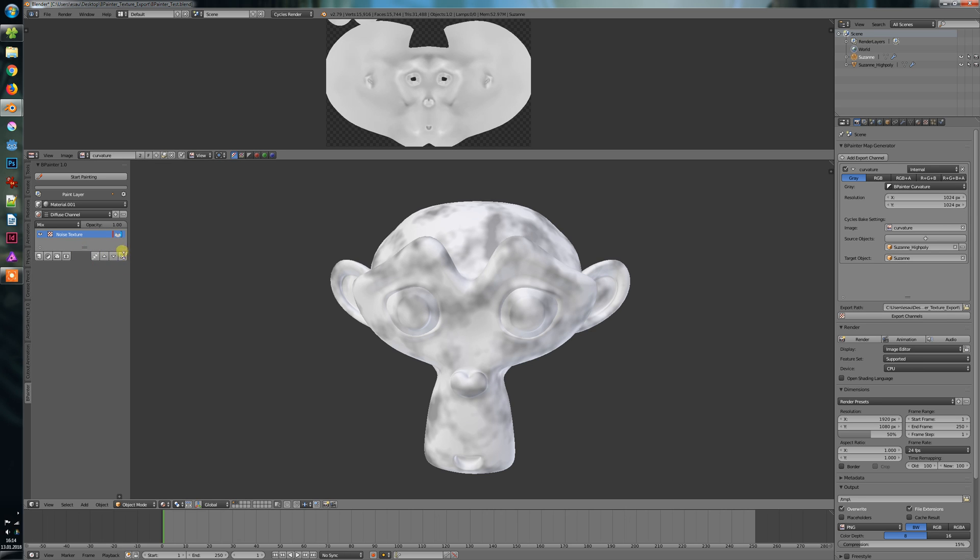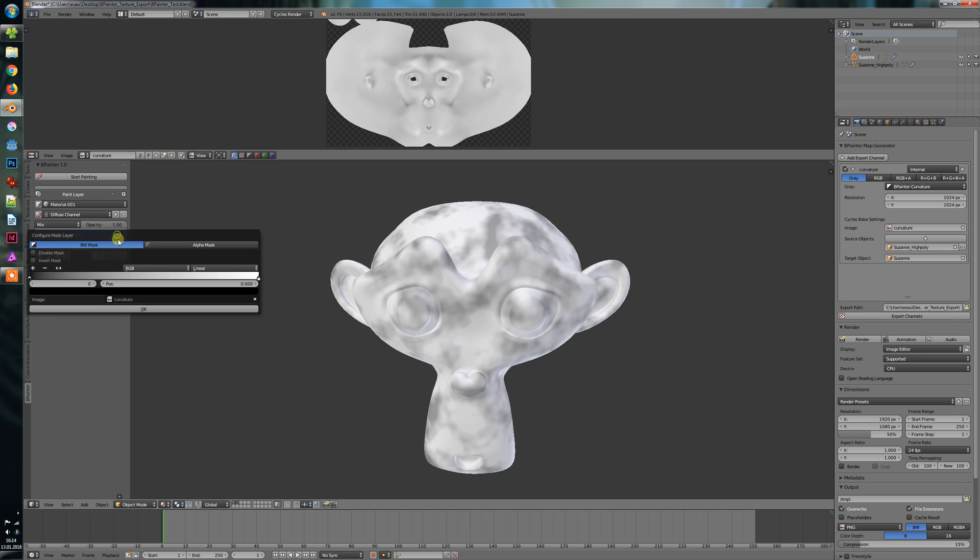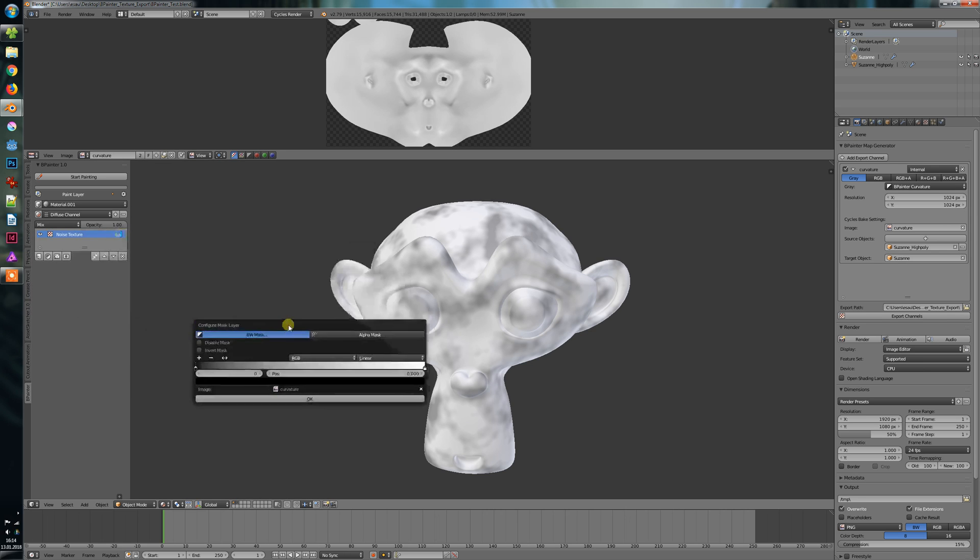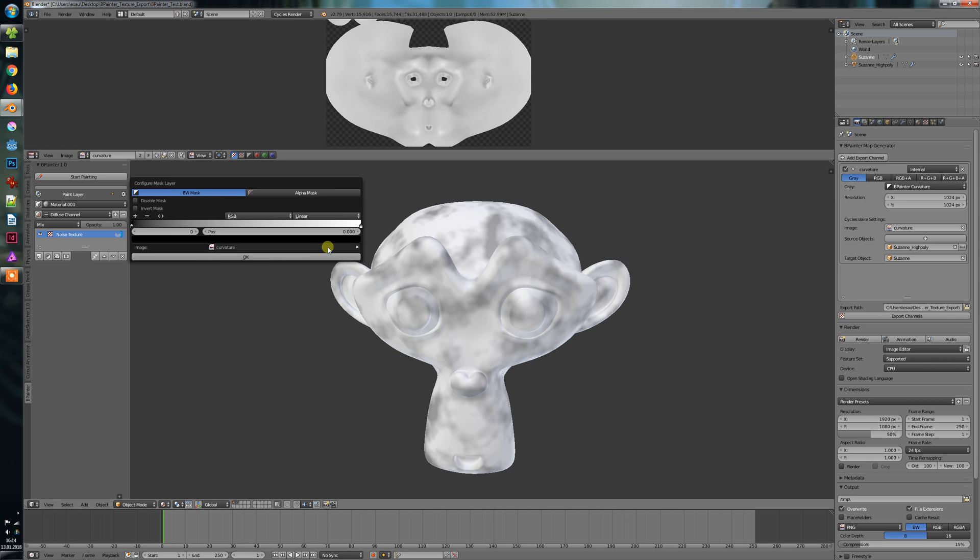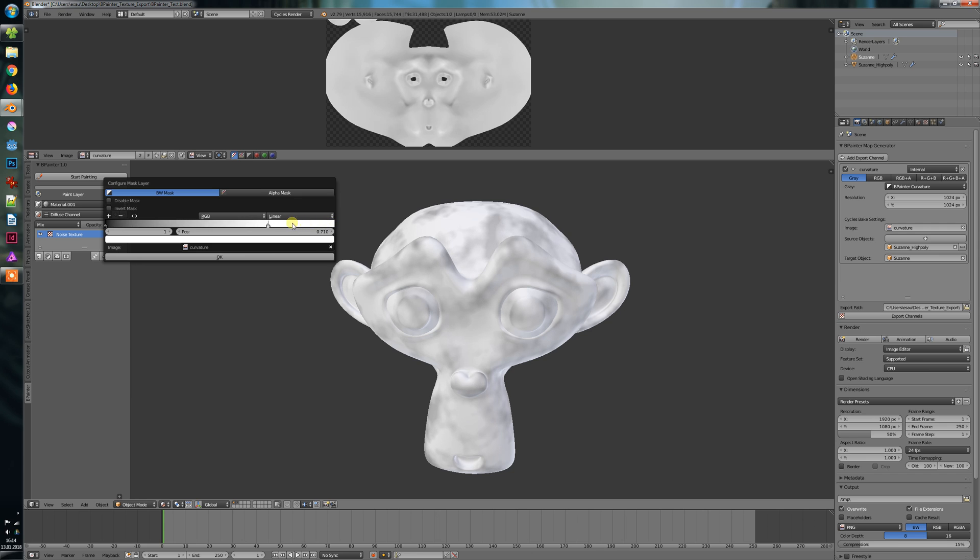And now the cool thing is if you press on that mask here, you will get this pop-up. And with this color ramp, you can set the contrast for your curvature.